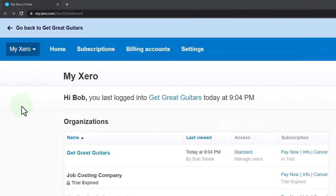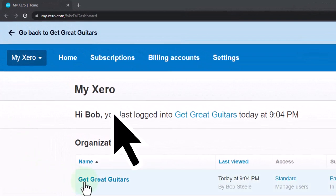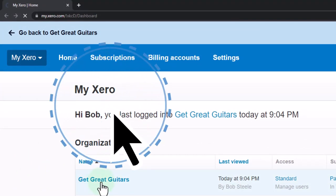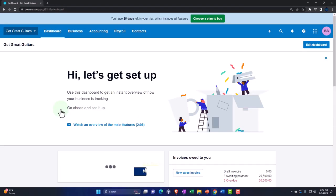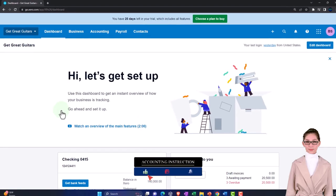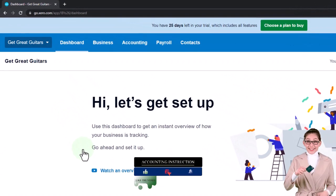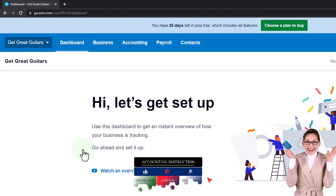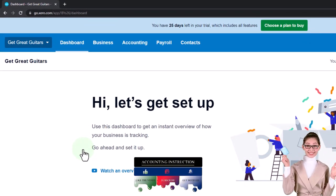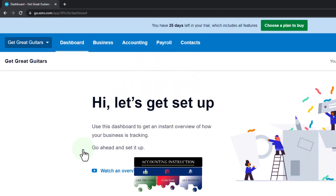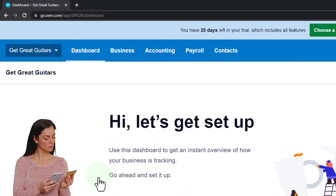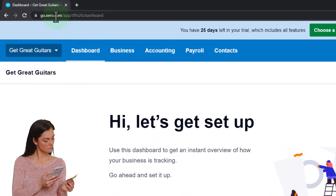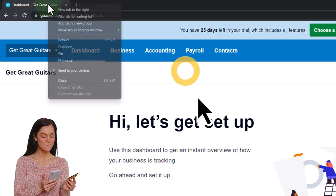Here we are in our custom Xero home page, going into the new company file we set up in a prior presentation — that being Get Great Guitars. We have set up the new company file, entered the beginning balances imagining we pulled them in from a prior accounting system, and laid down those foundational items to make data input going forward as easy as possible. Now we are doing the data input for the first month of operations.